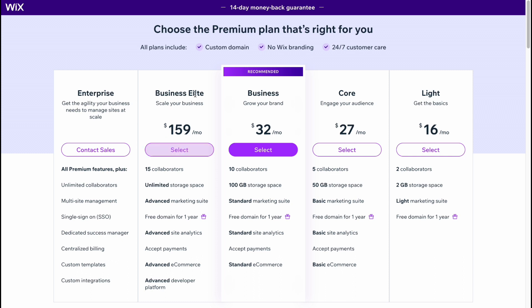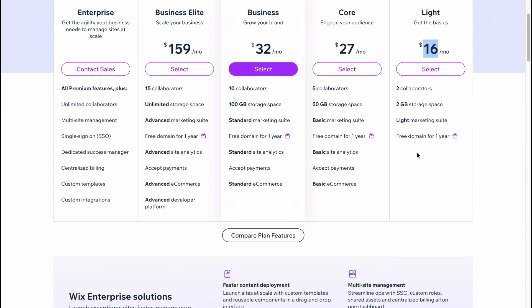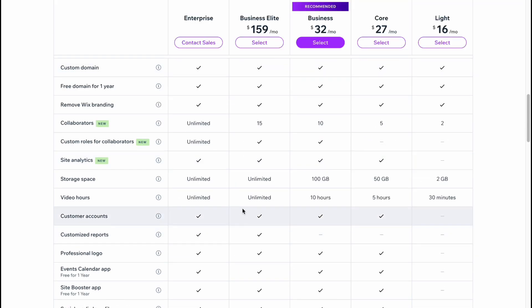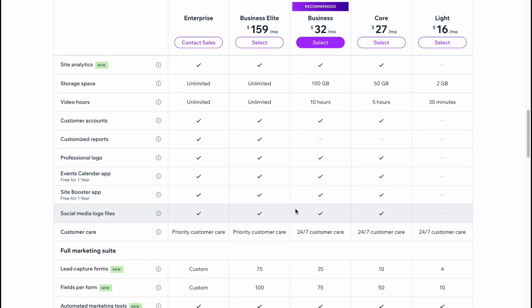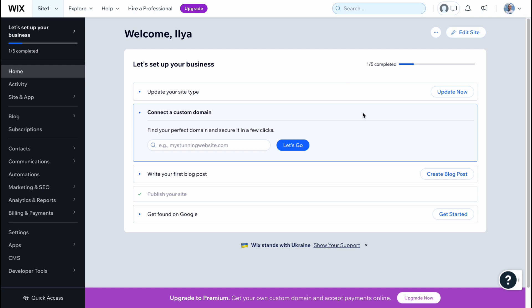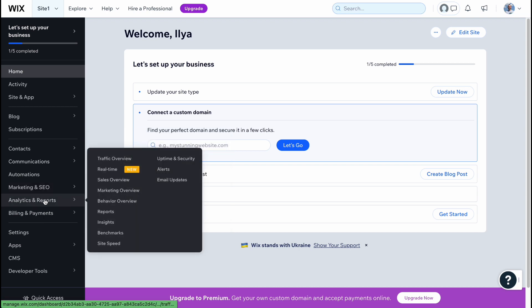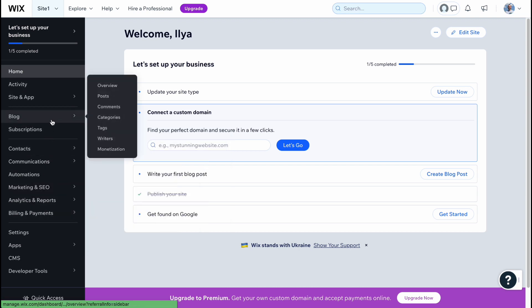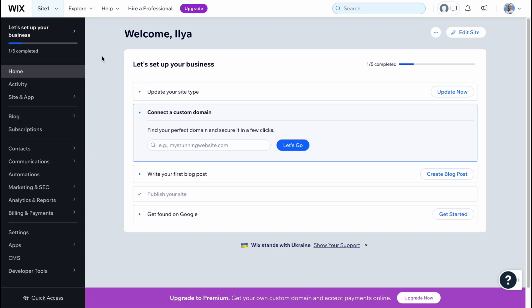If you want to use Wix in a more professional way, click 'Upgrade Now' at the bottom of the screen to see the different plans and prices — starting at around $16 per month. From the dashboard you can also manage marketing and SEO, find analytics, handle billing, and set up email marketing. If you want more in-depth tutorials, search on my channel by tapping the search and typing what you want to know. That's all for this video — hope it helped, leave a like, subscribe, and goodbye!